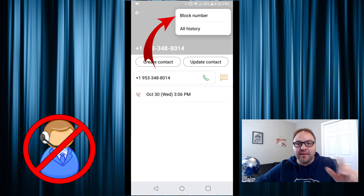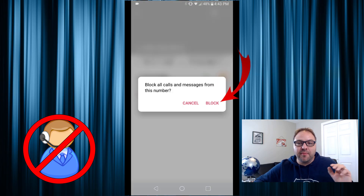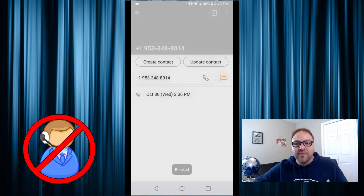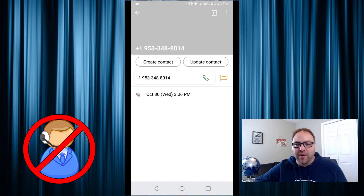Go ahead and select the three dots — it's gonna bring up another menu and one of the options says Block Number. If you click Block Number, it's gonna say block all calls and messages from this number. Just click Block, and you can see at the bottom it blocked that number.